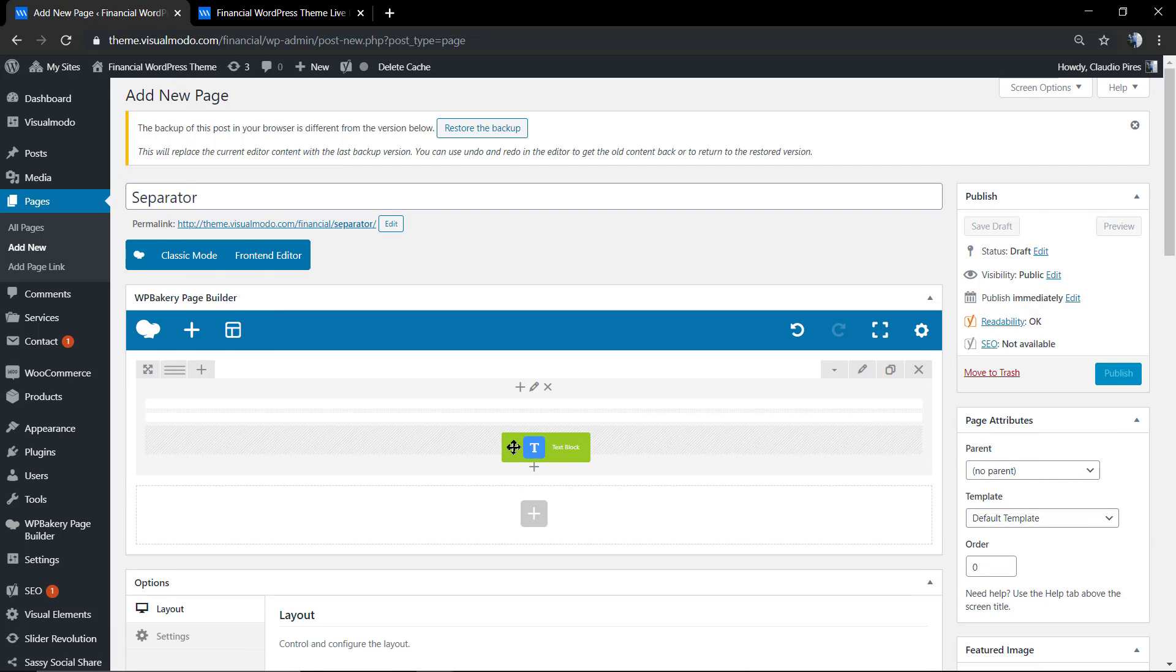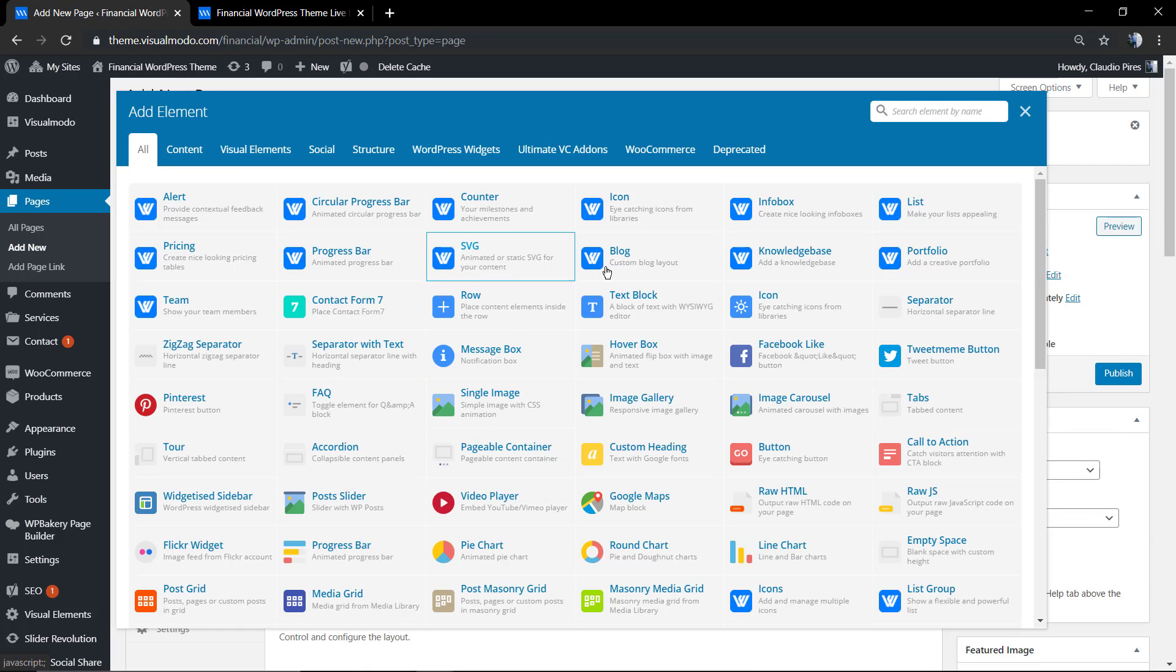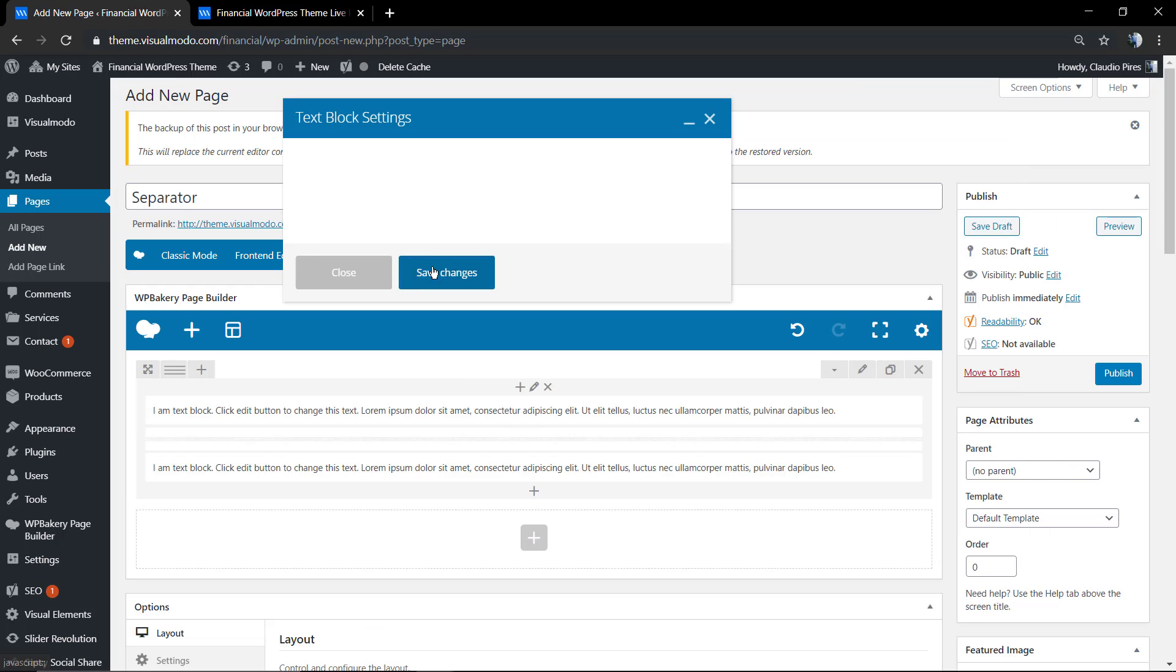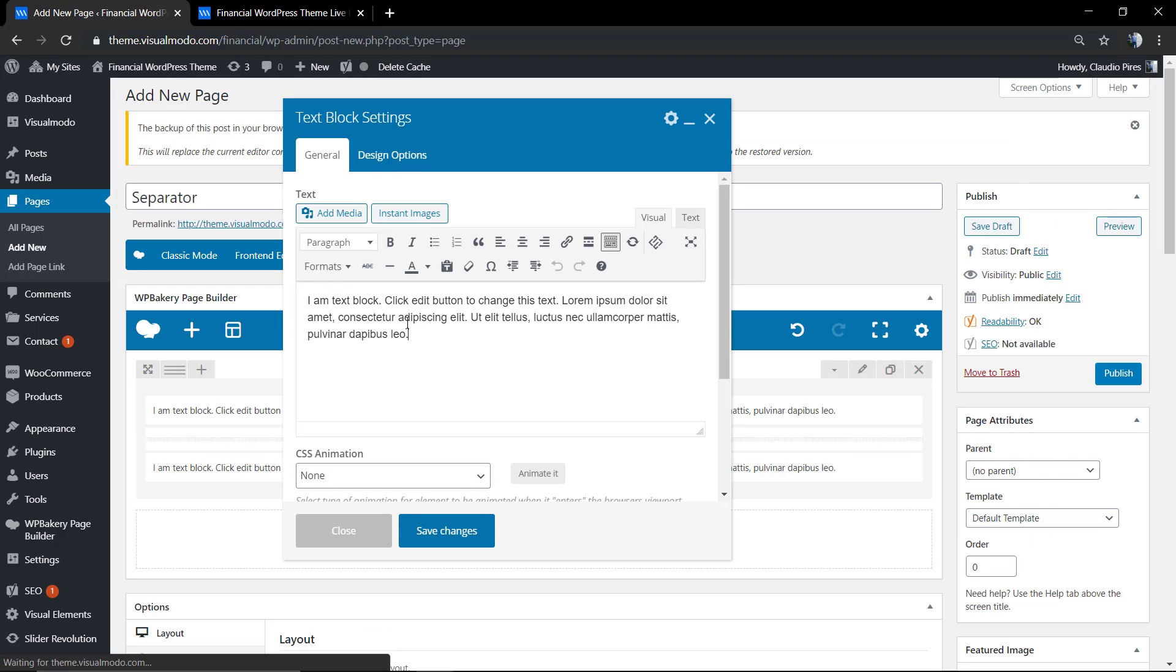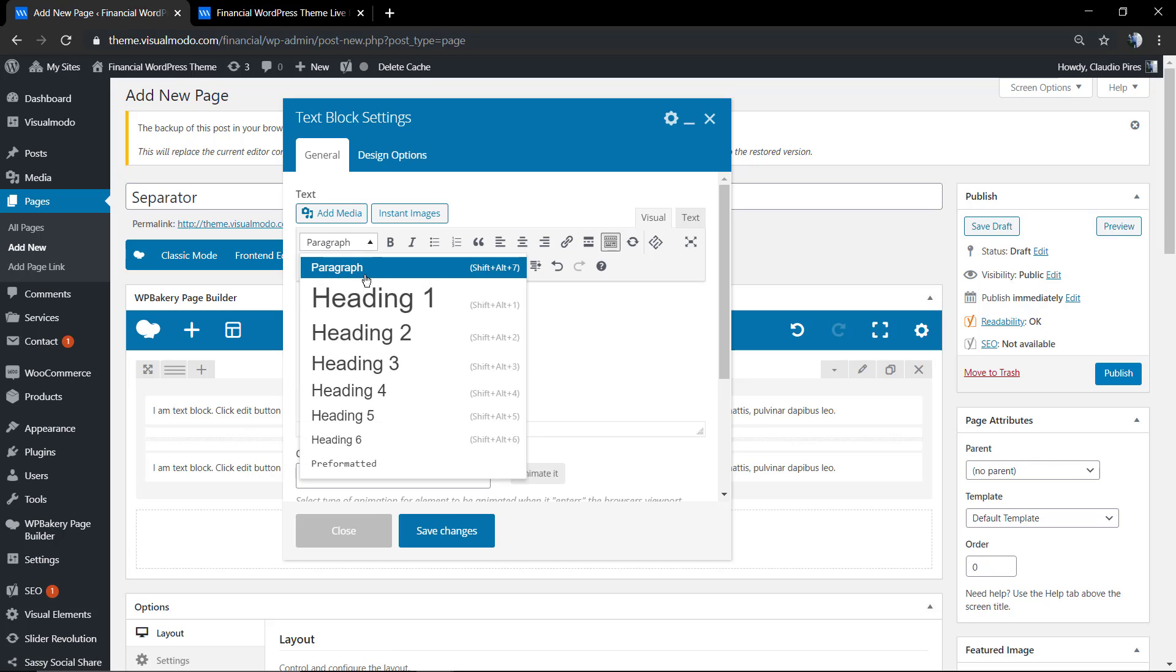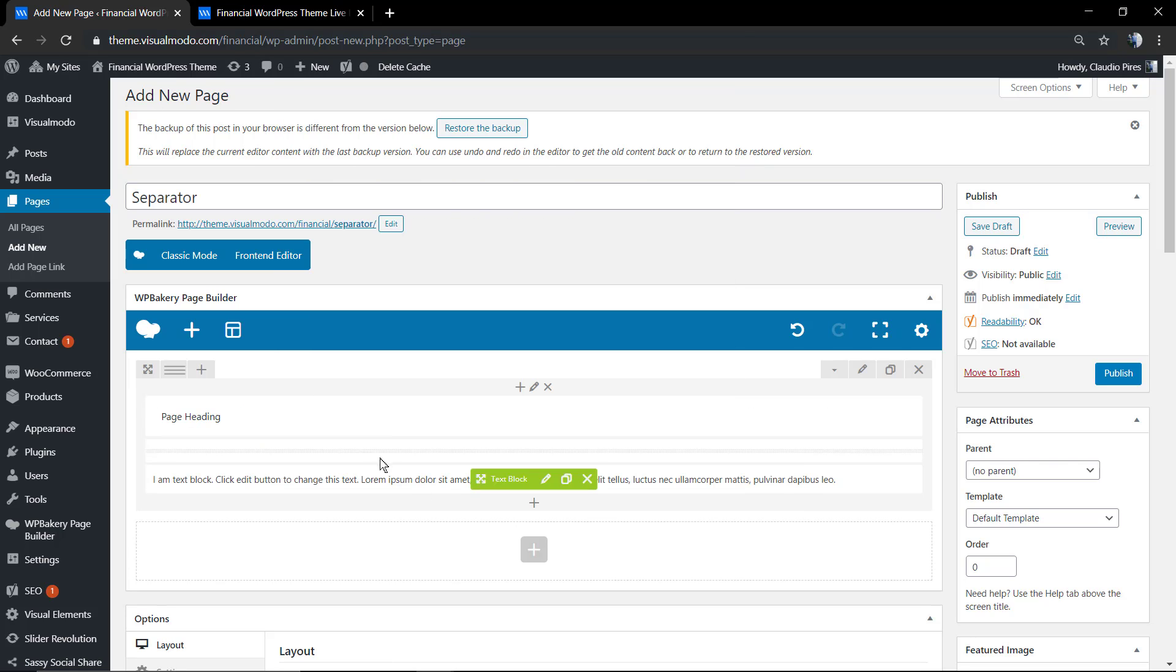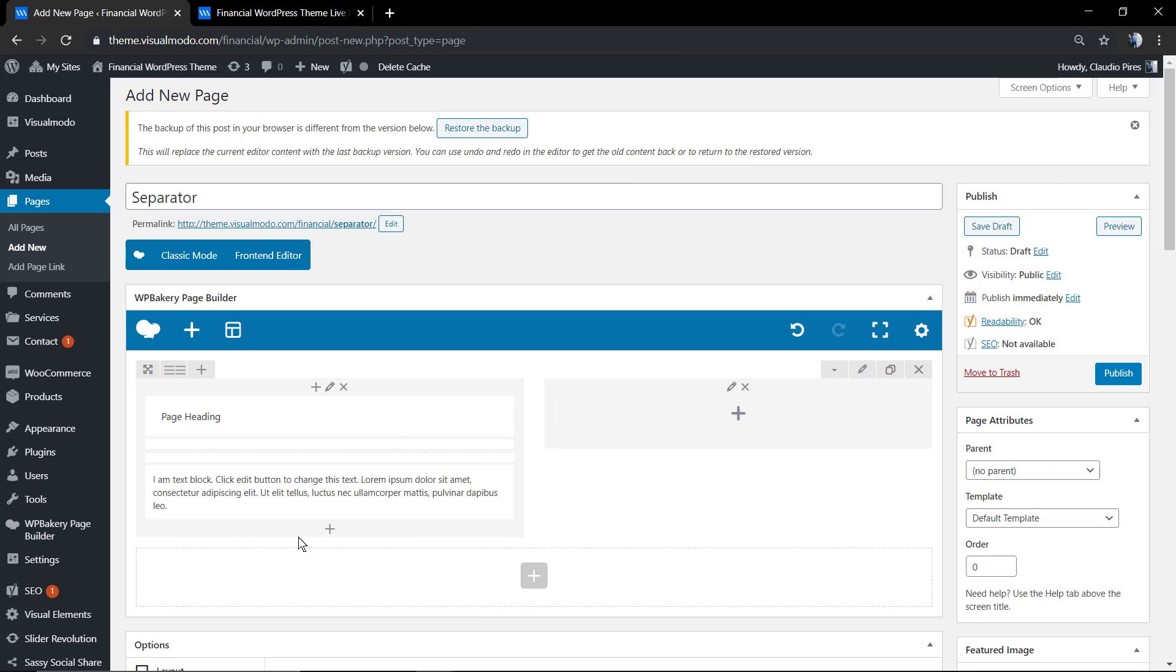I can illustrate some real page example of the separator element usage. I'm going to apply some content, a heading like a title of the section, and I'm going to apply it in a two-column layout.